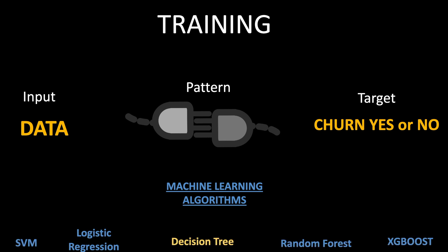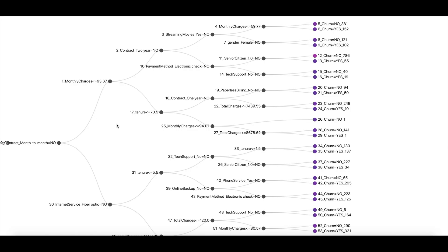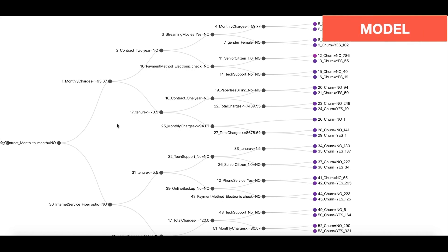One of the widely used algorithm is called decision tree which I will be demonstrating over here. So here is the result of the decision tree algorithm. The algorithm has successfully found a pattern which connects input and the output. This pattern is also called a model in data science terminology.